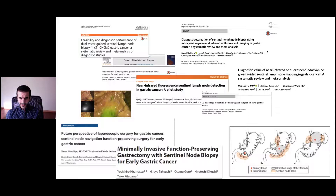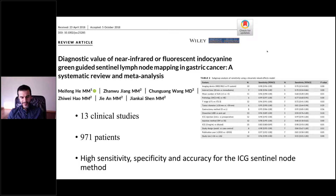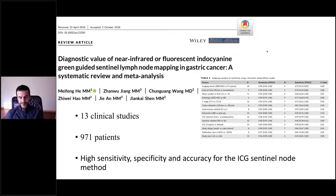In my country, less than 20% of patients are diagnosed at an early stage. A systematic review and meta-analysis investigated ICG-guided gastric cancer sentinel lymph node mapping, including 13 clinical studies evaluating more than 900 patients. The results indicated high sensitivity, specificity, and accuracy for the ICG sentinel node method.